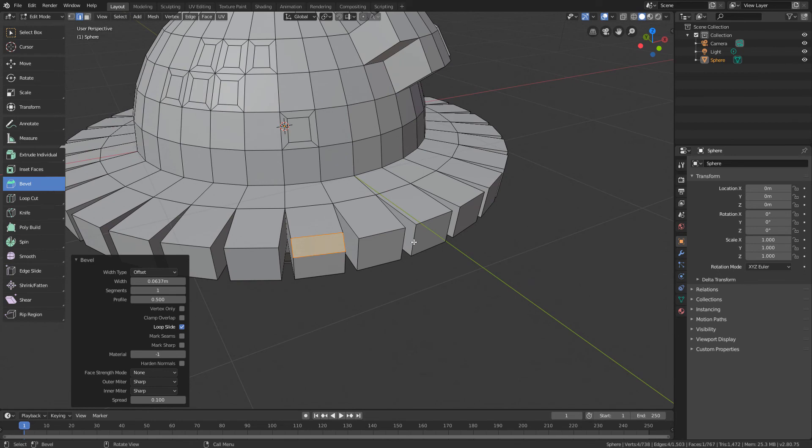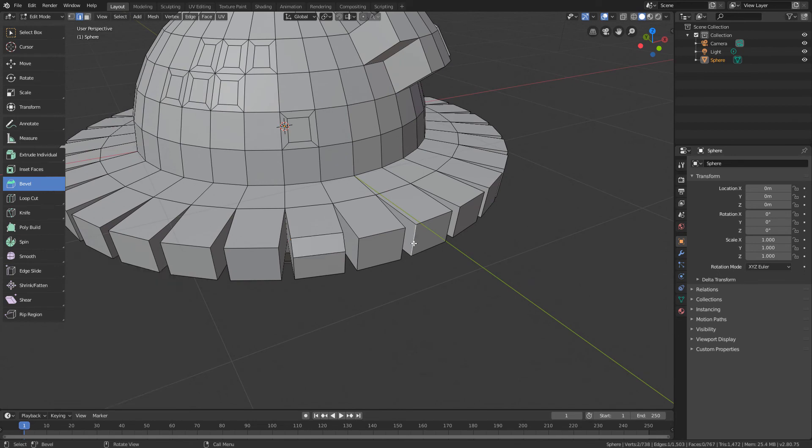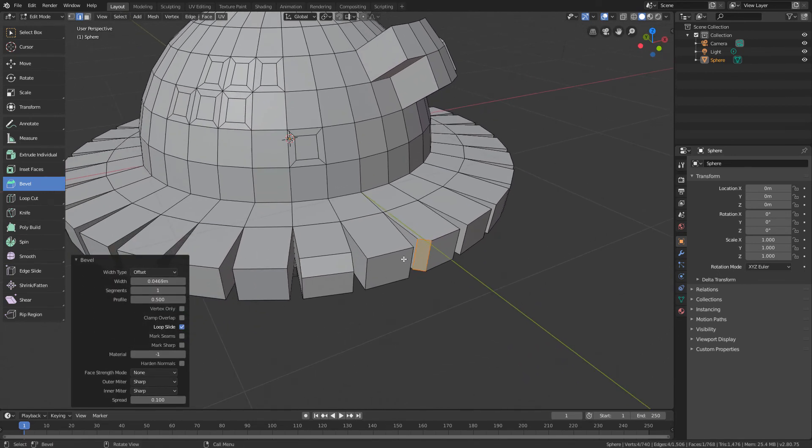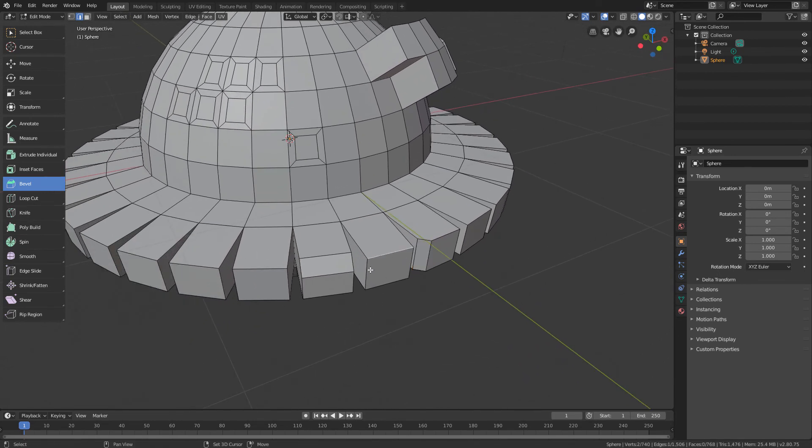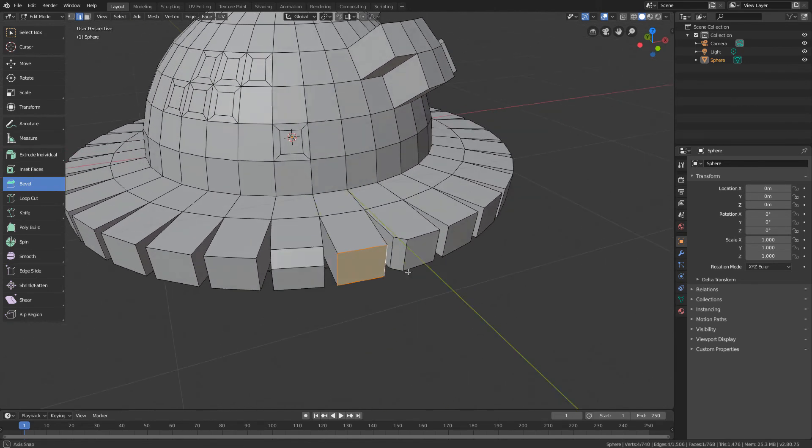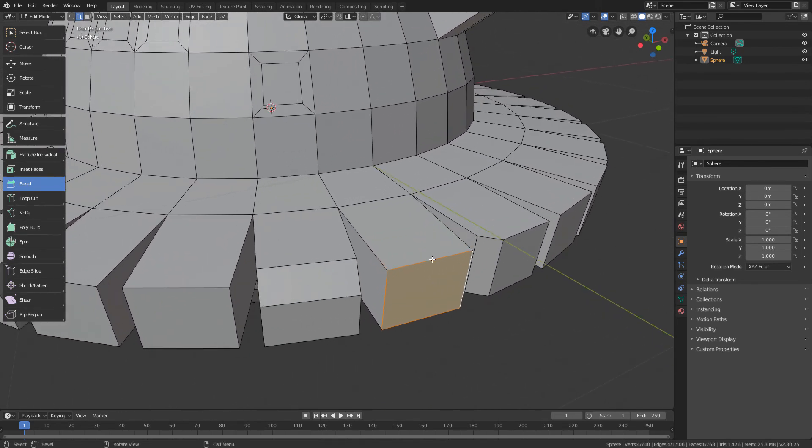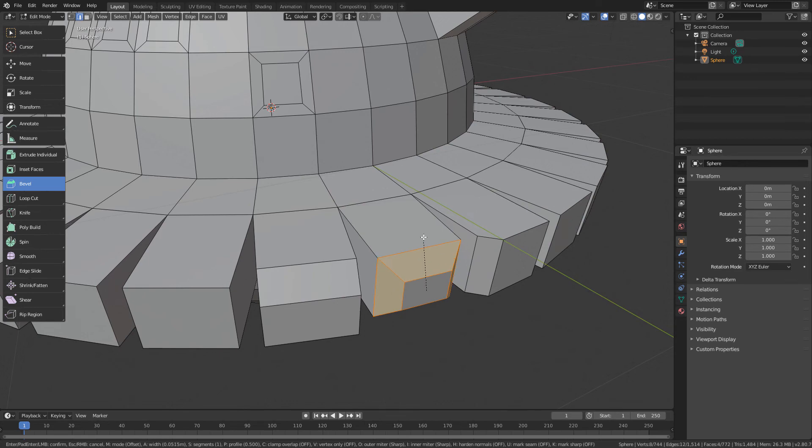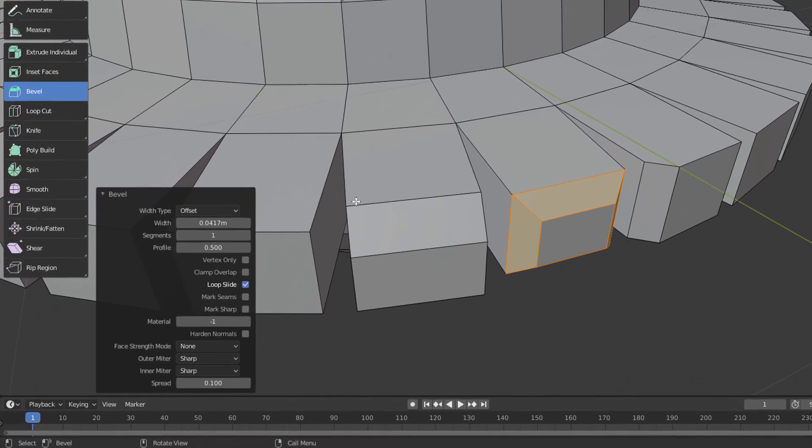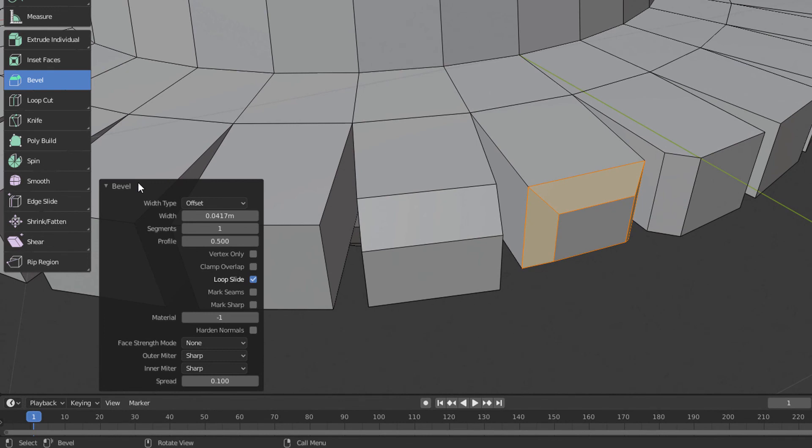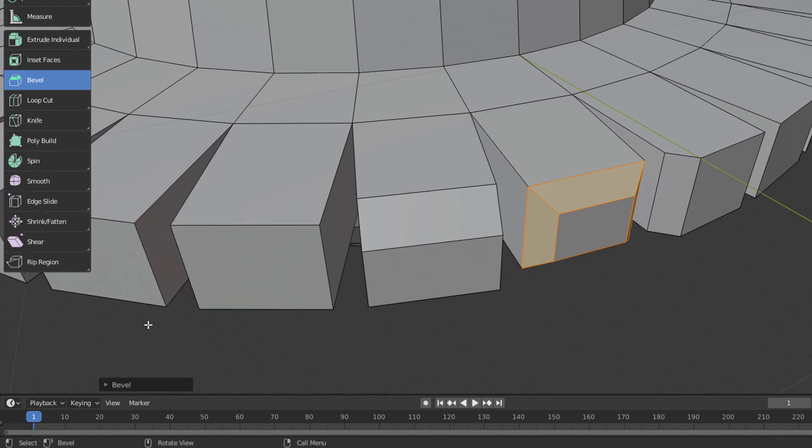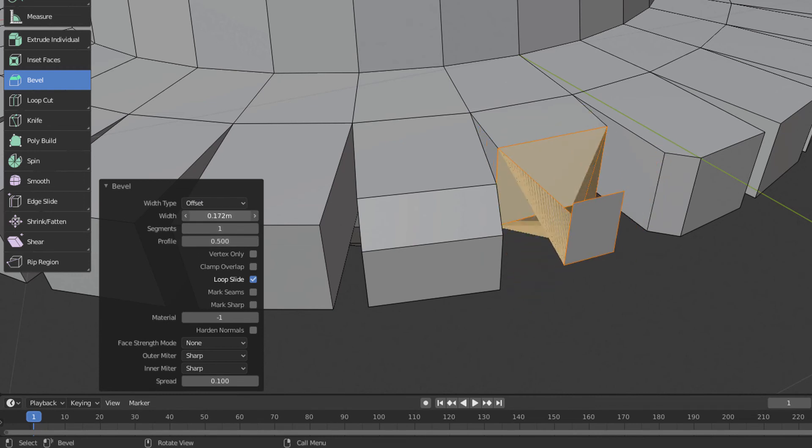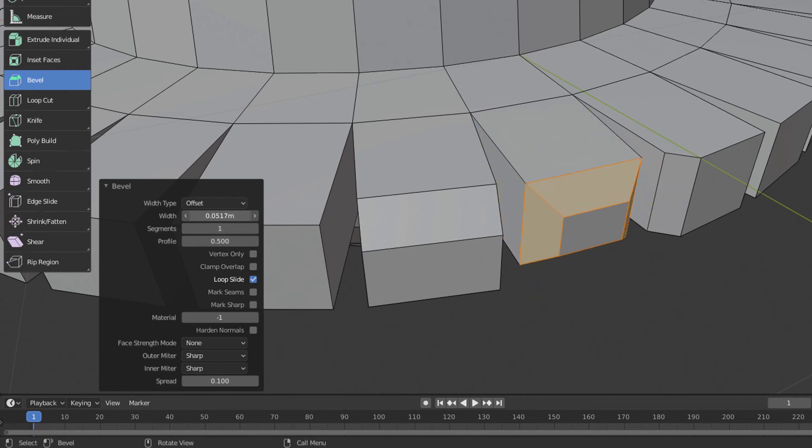We can also select an entire set of edges and use the command. Also, we can open the Properties Panel down here and set some parameters like Size and the number of Segments.